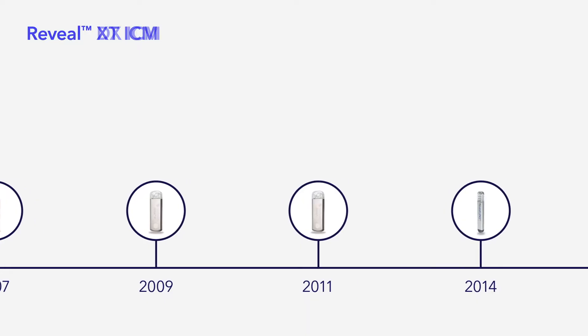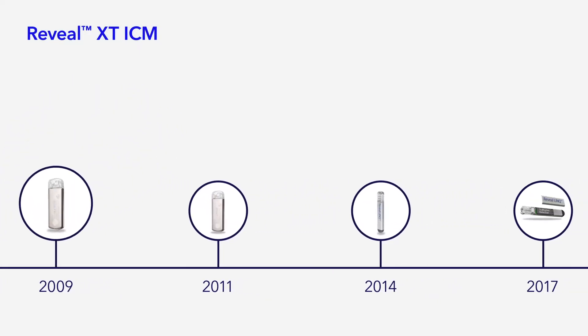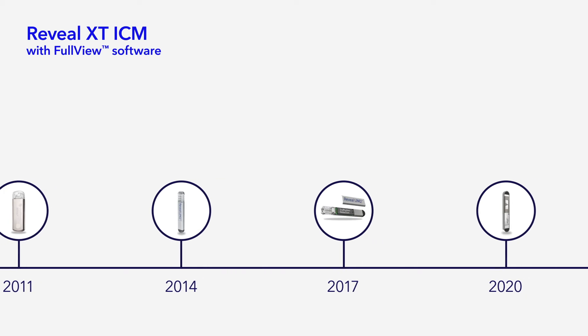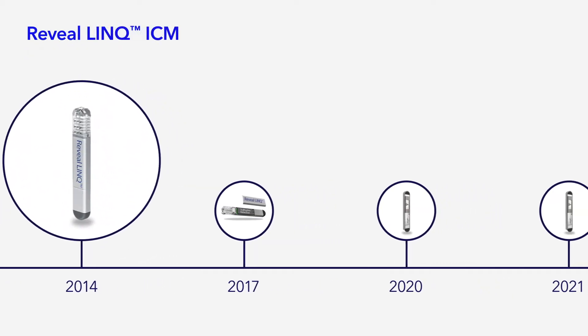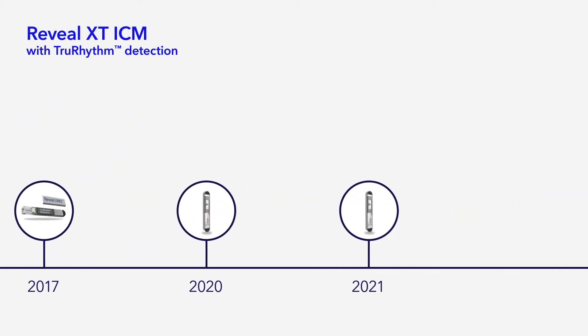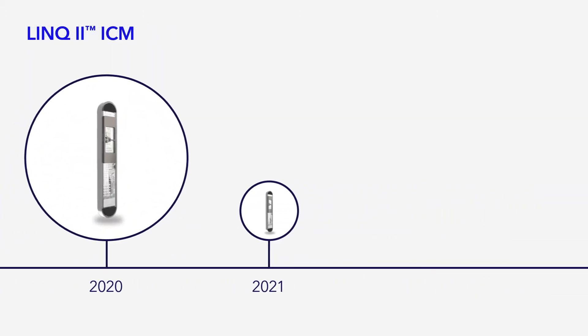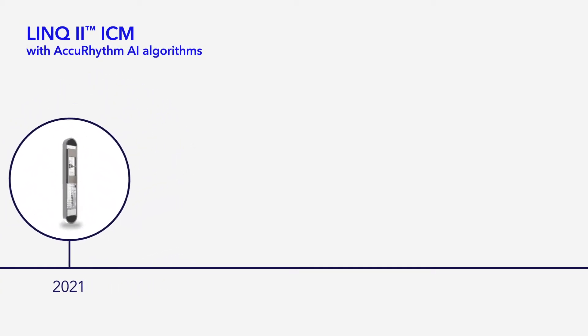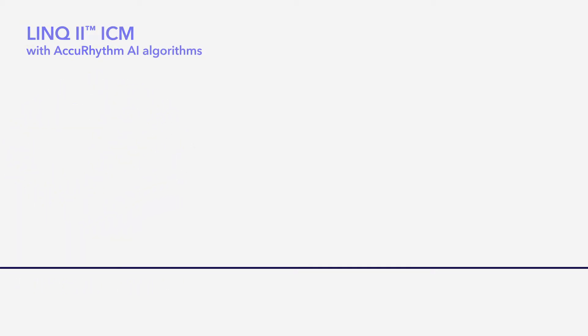This platform's algorithms start by building on the performance of the Reveal Link ICMs that came before them, focusing on the two arrhythmias that contribute to the majority of false alerts in the ICM space.